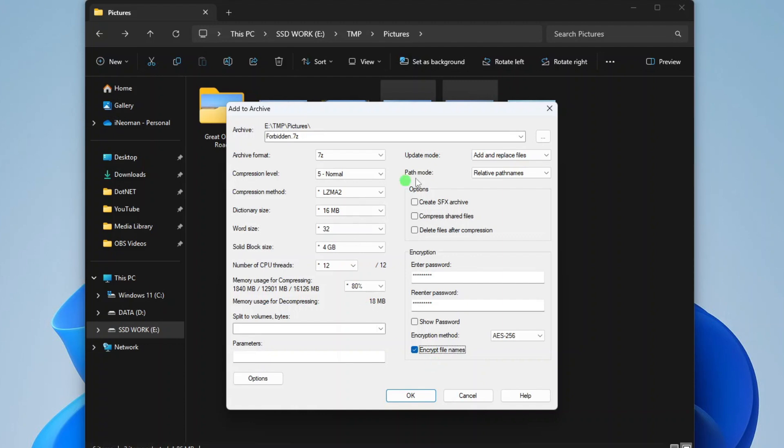Then as for the Update mode, since this is a new archive, select Add and Replace Files. And finally, under Options, if this archive is meant to protect your files within this computer, you may choose to turn on the Delete Files After Compression so that you don't need to manually delete them afterwards.